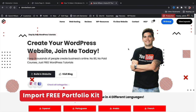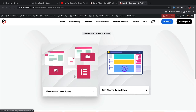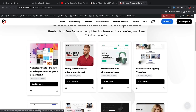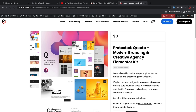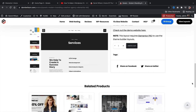First, go to my website darylwilson.com — I'll leave a link in the description. Click on 'View Layouts,' then 'Elementor Templates.' You'll download the 'Credo Modern Branding and Creative Agency Elementor Kit' — this is the layout I'm providing for free. Me and my team worked on it for quite some time and it looks amazing. Click 'Add to Cart,' then 'View Cart,' then 'Proceed to Checkout' and 'Place Order.' This is completely free. Then click the download link for the Credo layout zip file.